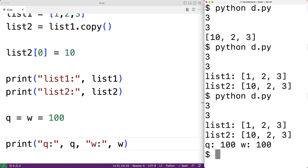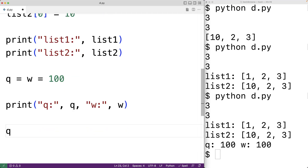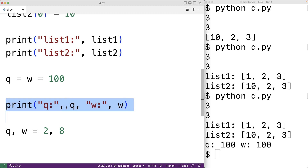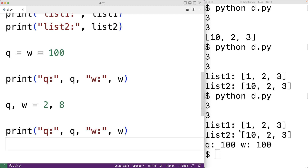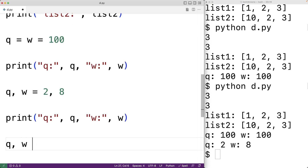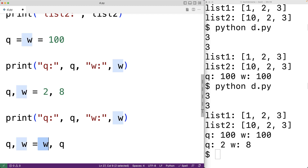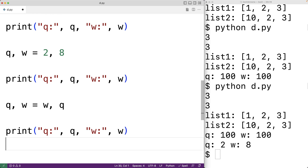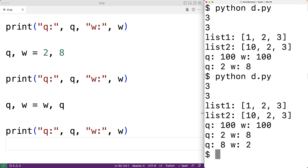We can also assign multiple values to multiple different variables. For example, we could have q comma w is equal to 2 comma 8. Here the value 2 is being assigned to q and the value 8 is being assigned to w. We'll see that q is now set to 2 and w is now set to 8. We can actually use this technique to swap the values of q and w — we could have q comma w is equal to w comma q. This will swap the values because the current value of w is assigned to q and the current value of q is assigned to w. We'll see that q is now 8 and w is now 2.